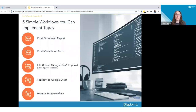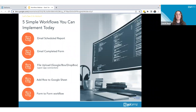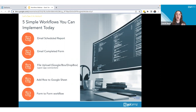Here are five simple workflows you can implement today. First, email a scheduled report — use a Schedule trigger to send a GoForms report exported to CSV on a daily, weekly, or monthly cadence. Second, email notification of a completed form, as we demonstrated. Third, file upload — upload a completed form to third-party storage like Google Drive, Box, or Dropbox. Fourth, add a row to Google Sheets based on form completion — add or update a row with form field details. Fifth, the form-to-form workflow we demoed.